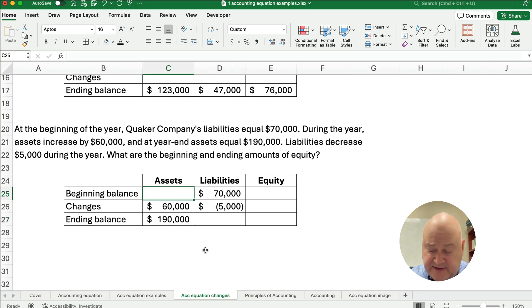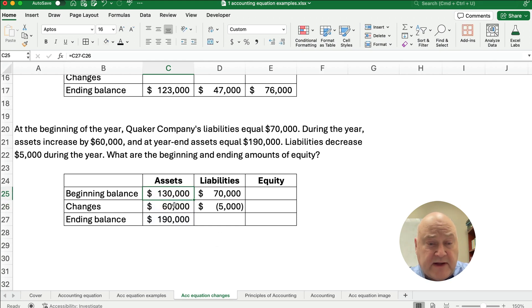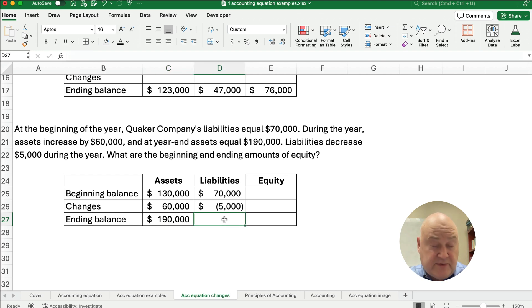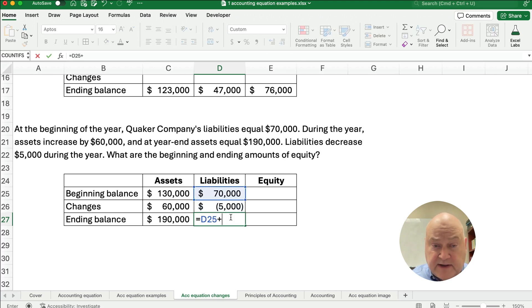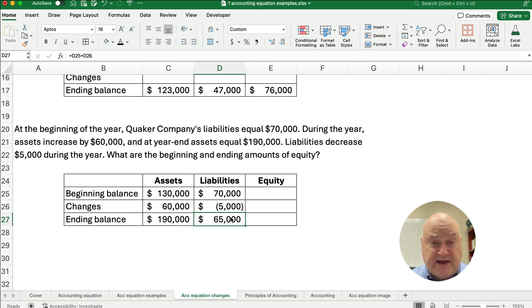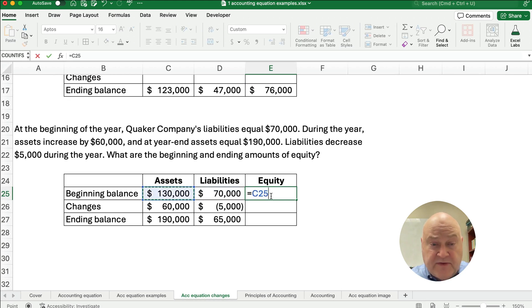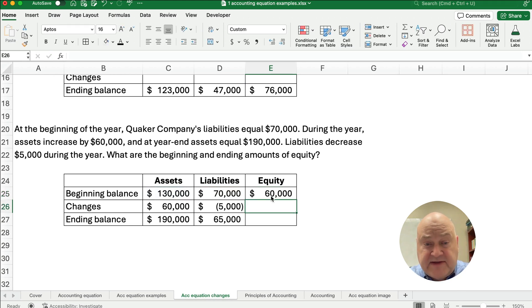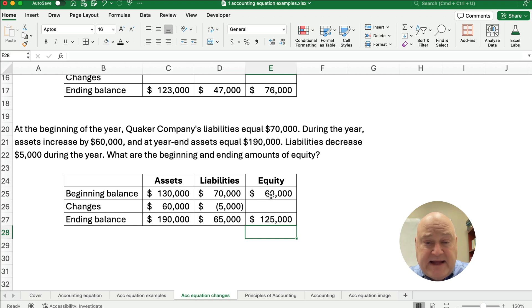What is our beginning balance of assets? Some number plus 60 equals 190, so to do the opposite we take 190 minus 60 — it must be 130. Excel makes this much easier than pencil and paper. Total liabilities are 70 plus minus 5, which is 65,000. What are the beginning and ending amounts of equity? It's going to be simple: 130 minus 70 equals 60,000 at the beginning, and 190 minus 65 means the ending equity is 125,000.